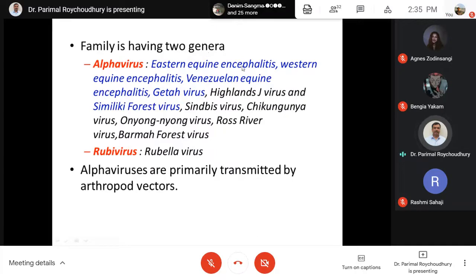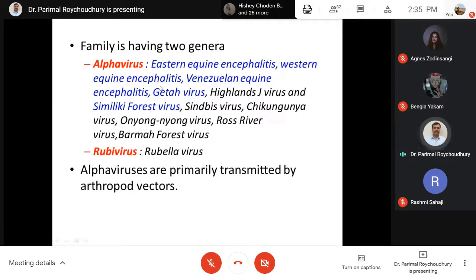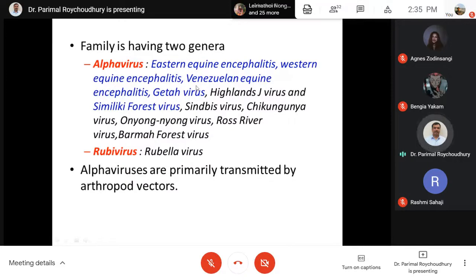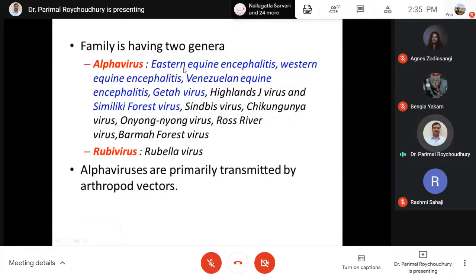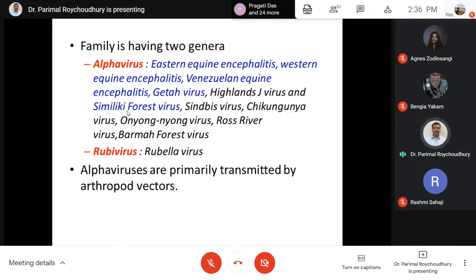This family includes two groups: alpha and rubi. Under alphavirus: Eastern equine encephalitis, Western equine encephalitis — Eastern relates to the eastern coast of the USA (east of the Mississippi River), and Western particularly to the California side. Venezuelan equine encephalitis is another similar disease. These three infections are important for equines and cause significant mortality. In fact, this infection can also be transmitted to humans, with severe encephalitis conditions seen in adults and young people.